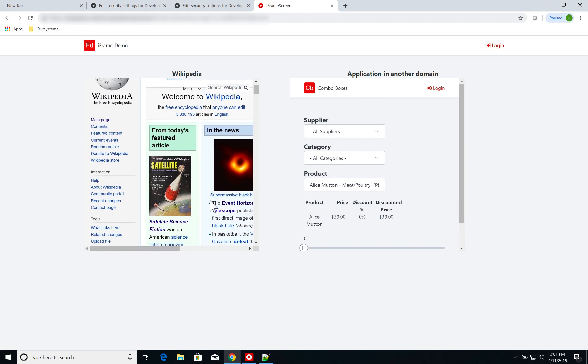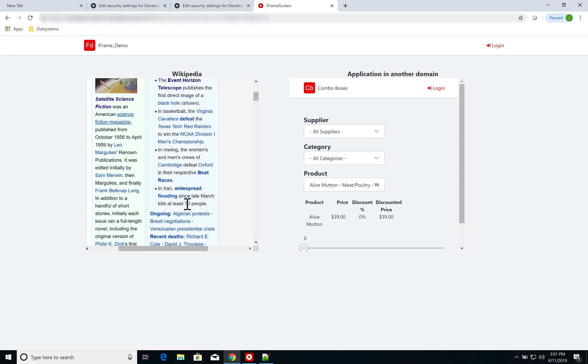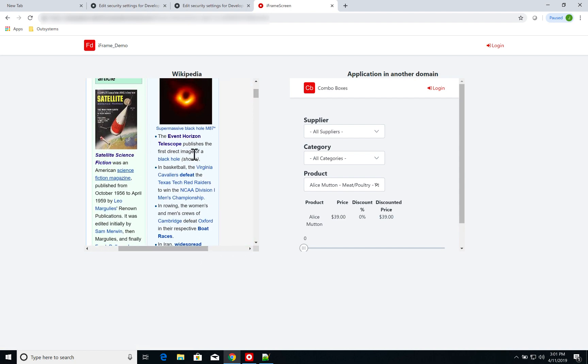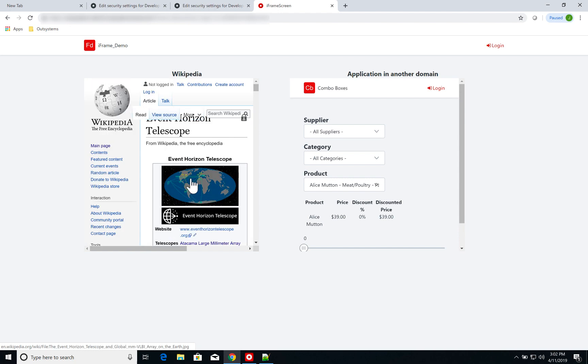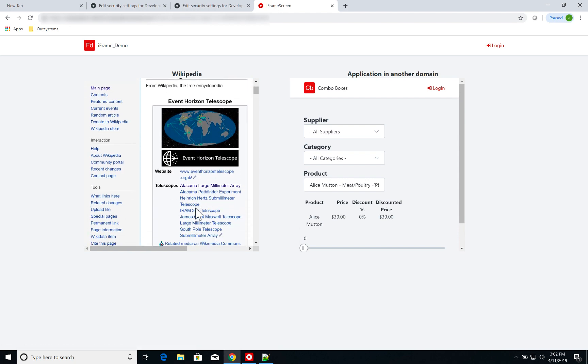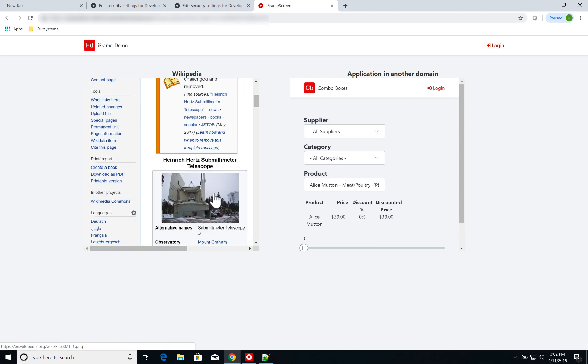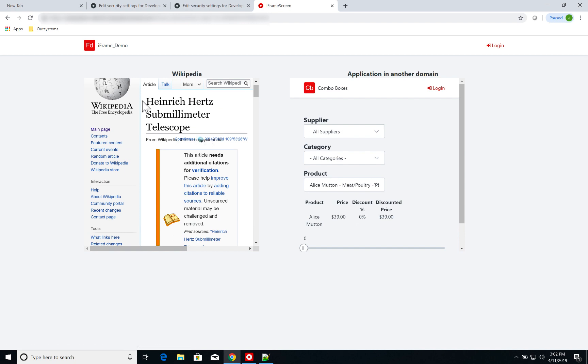If I click on, for instance, the Event Horizon Telescope page, I just go straight to it. If I click on another one, I can navigate Wikipedia normally. Of course, it's on a very bad 500 by 500 pixel window, but you get the point.